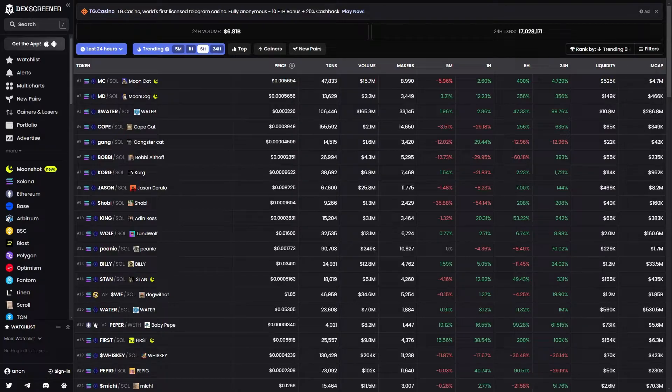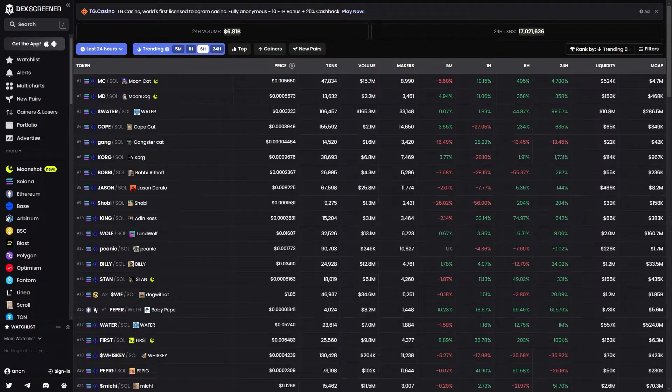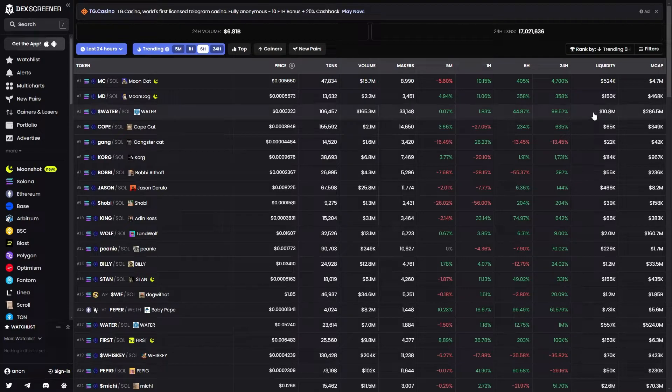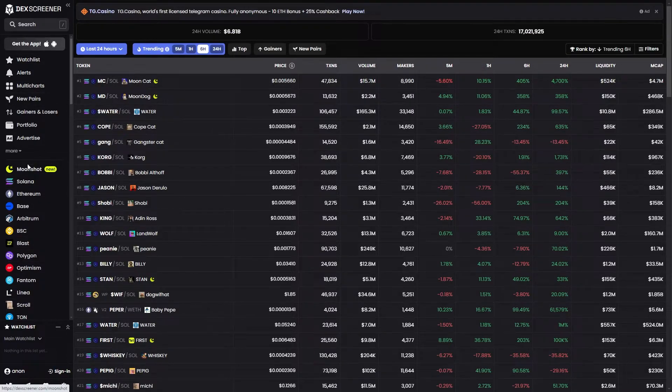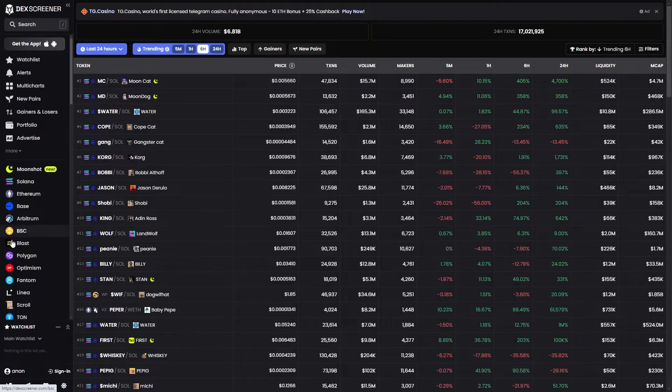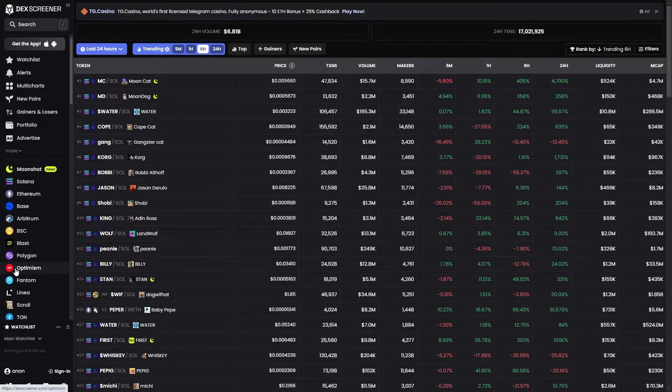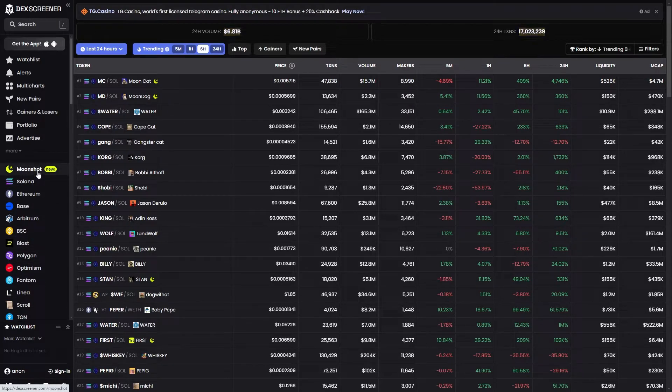The first thing you need to do is head over to the Dex Screener website and from there we can look for this section on the left hand side with all these different options. Down in this lower part we can find a whole bunch of different chains, and at the top we can actually see this option that says Moonshot.